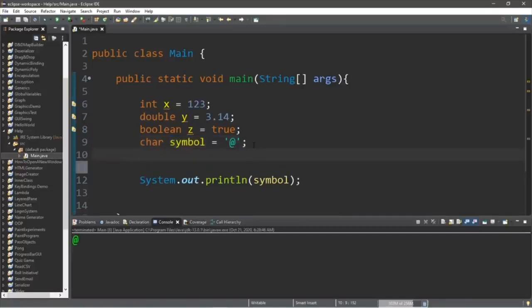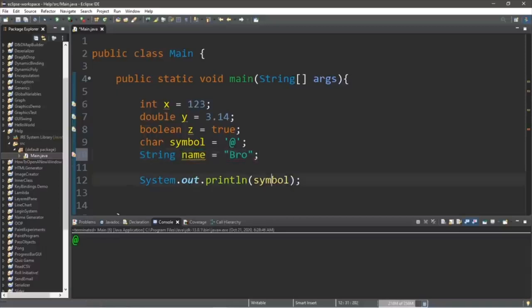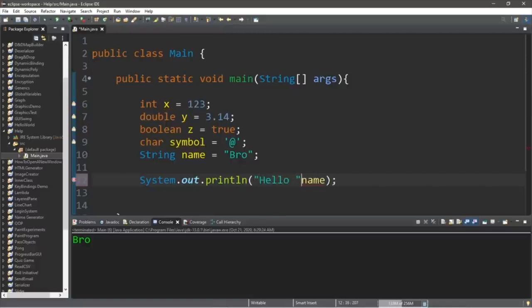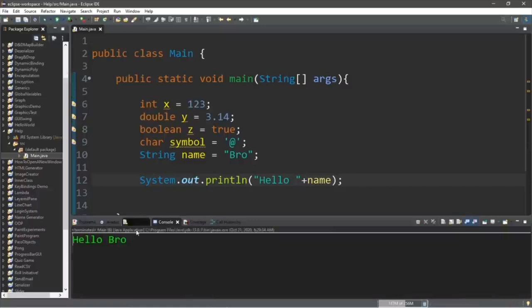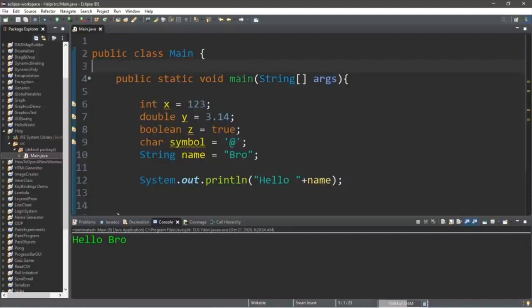Strings start with a capital S because they are a reference data type. Declare a string variable: String name = "your name here" within double quotes. You can then display the name to the console window, or do some string concatenation like 'hello ' plus name, which will display 'hello bro.' That is everything you need to know to get started with variables in Java.